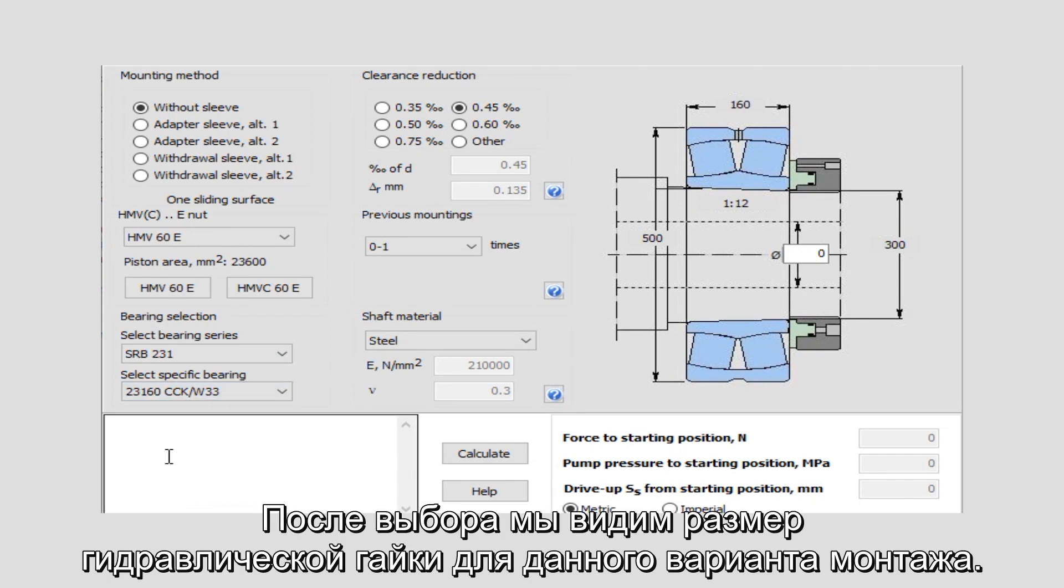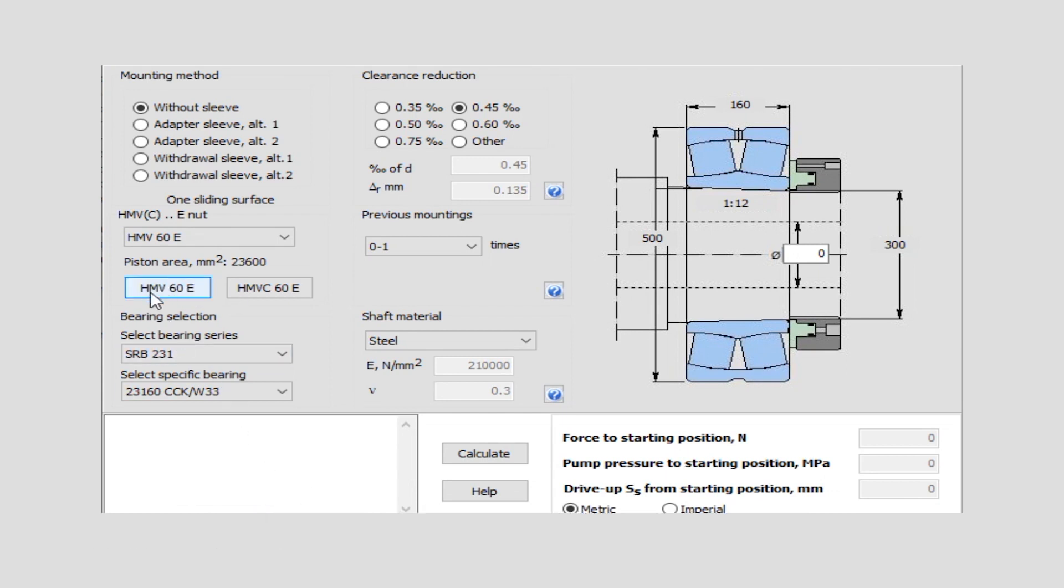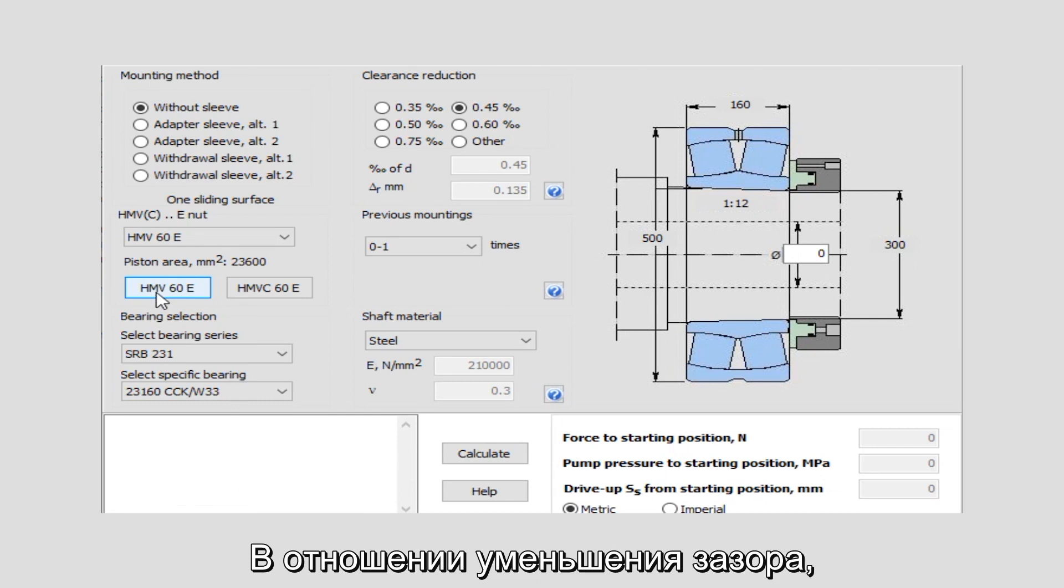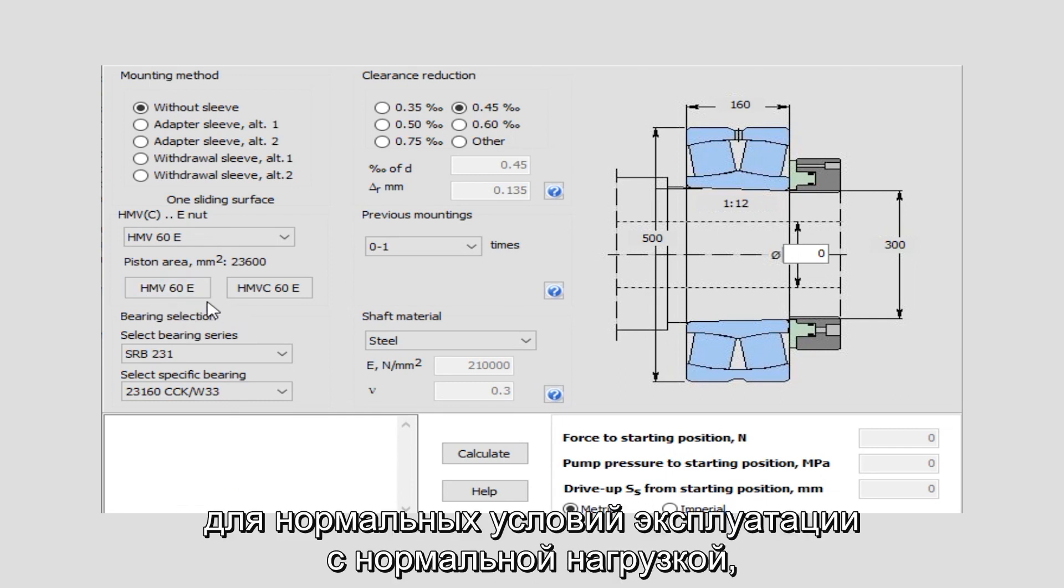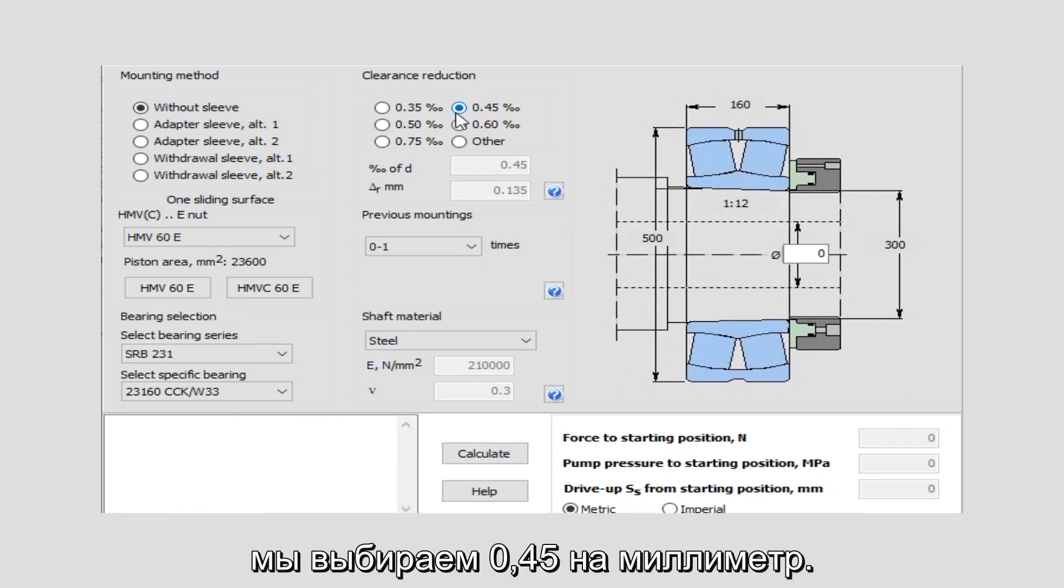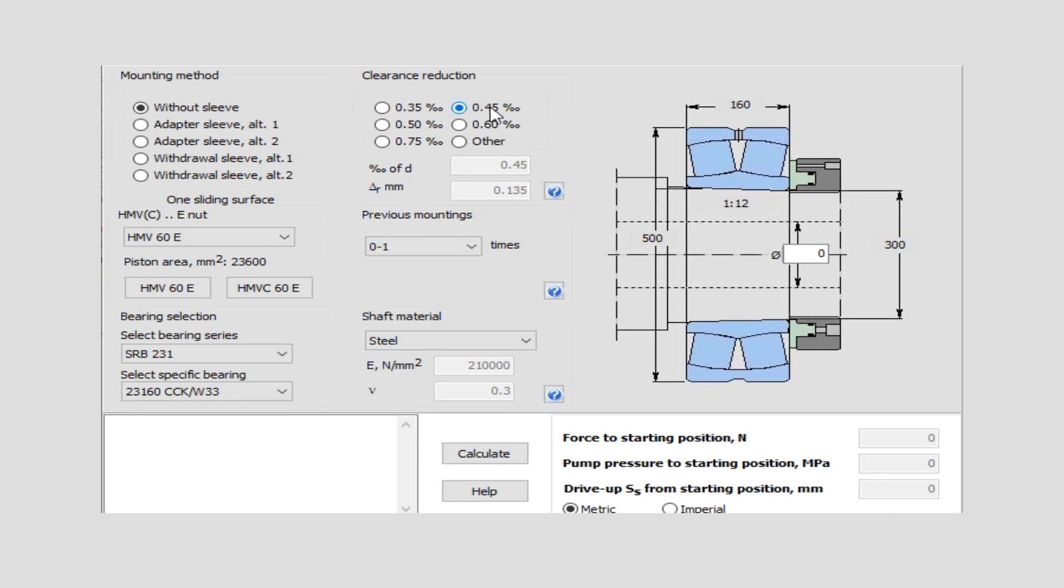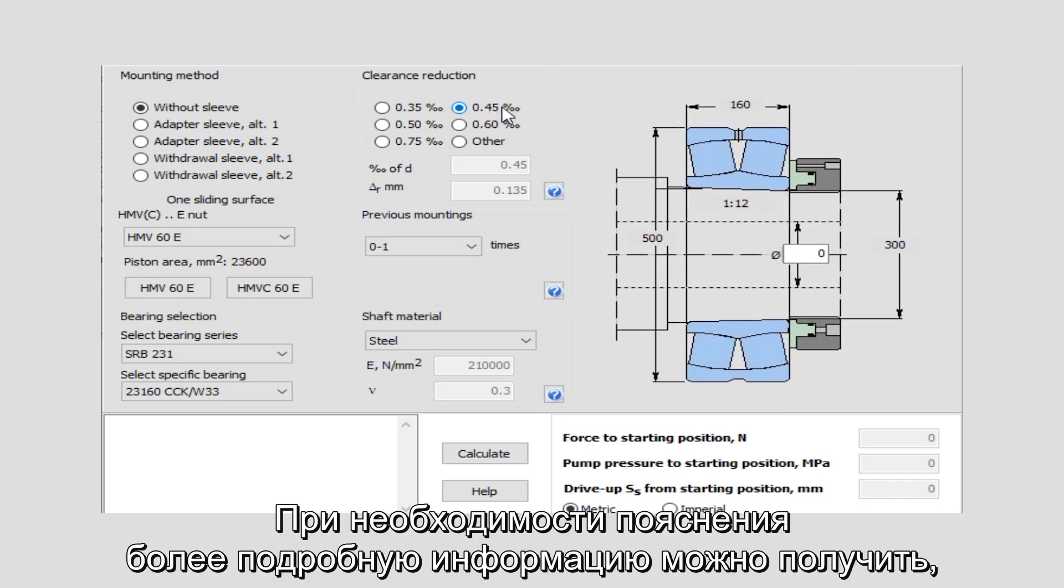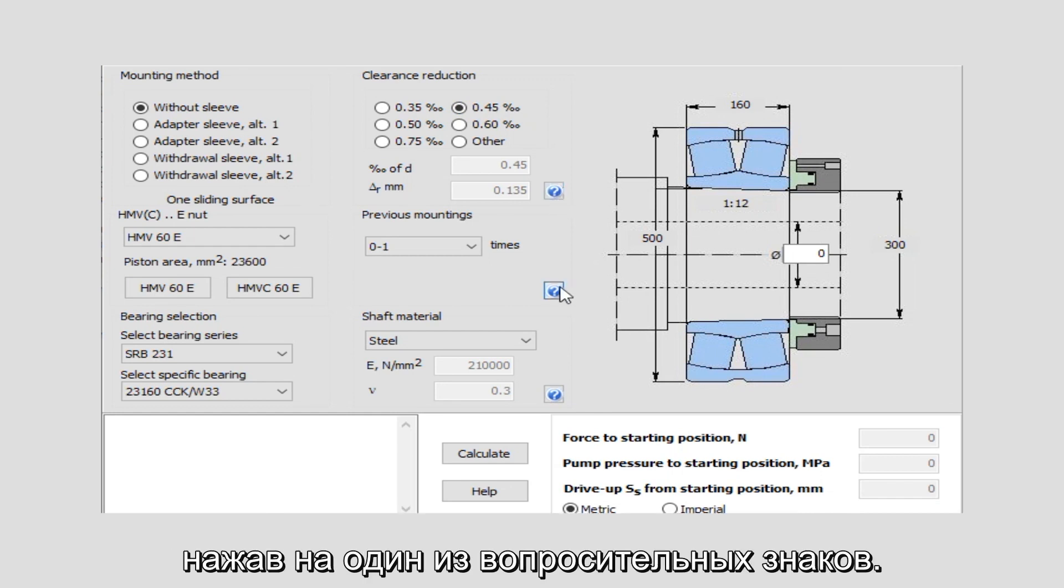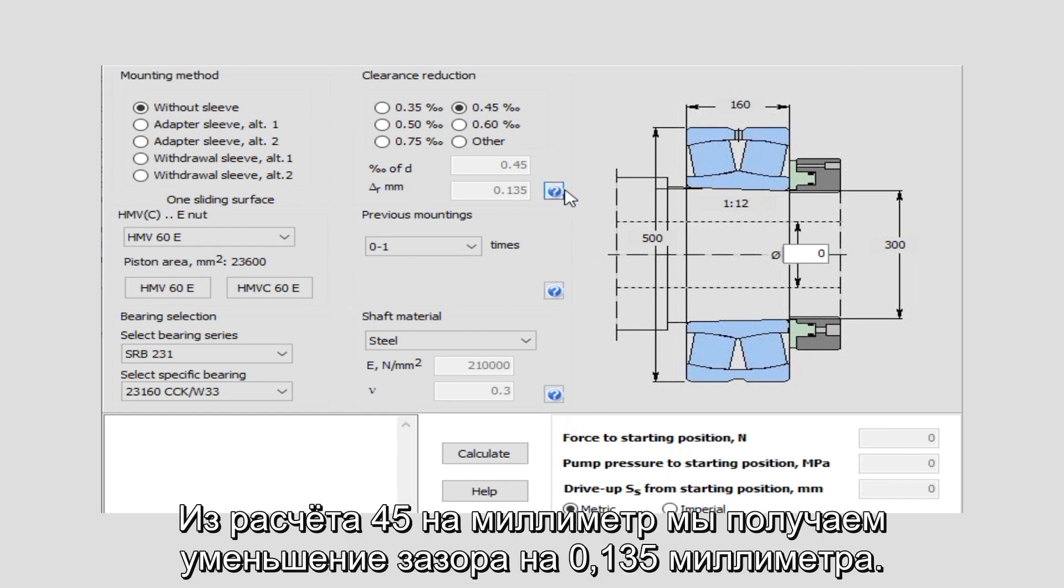After selection, we can see the size of hydraulic nut needed for this application. When it comes to clearance reduction for normal applications with a normal load, we select 0.45 per millimeter. If you have further questions, you can always press one of the question marks to get more information. By 45 per mill, we have a clearance reduction of 0.135 millimeter.